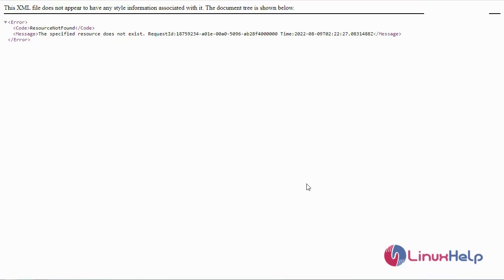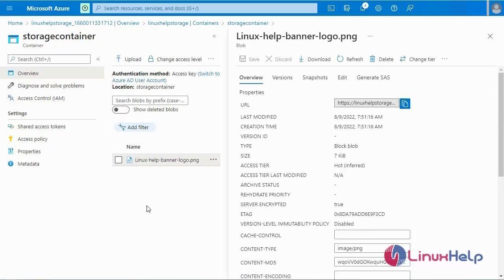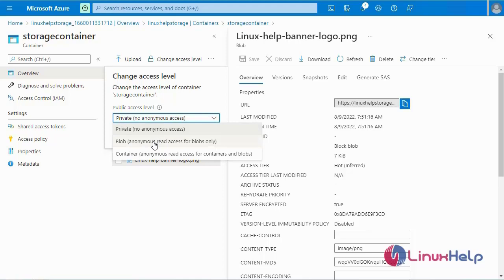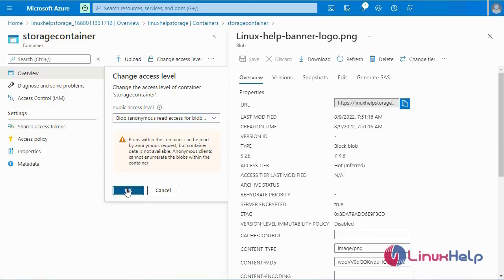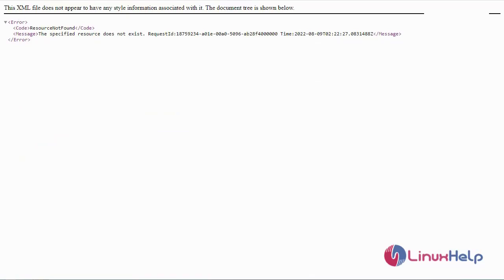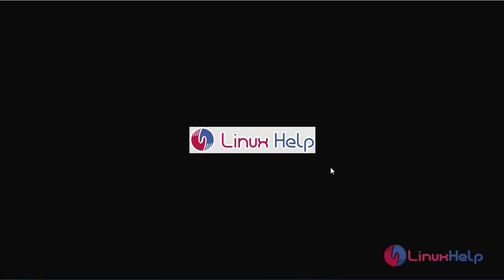The error says: 'The specified resource does not exist.' This error occurred because when I created the container, I selected Private access only. So now I am going to change it to public. Select the file, then go to Change Access Level. The access level is currently set to Private — anonymous users cannot access it. I am going to select public access: anonymous read access for blob only. Click OK to change the access level. Then go to the browser and refresh the page. You will now see the file content — this is my file inside the container.